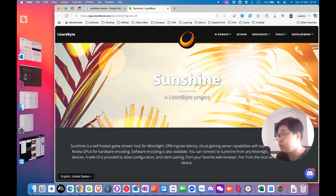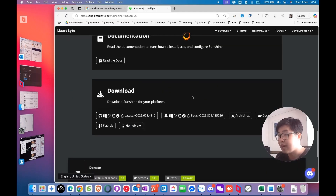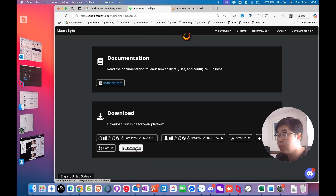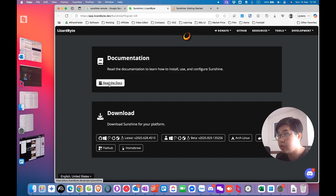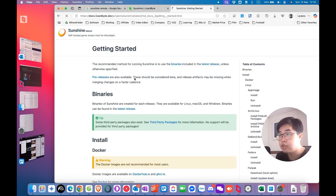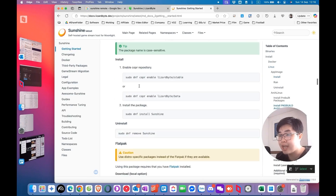If you want to use your macOS device as a host device, you need to scroll all the way down and download the Sunshine platform to your macOS device. You can't find a direct installation for Sunshine on macOS — you need to install it via Homebrew. For easier reference, you can read the documentation. Go to the 'Getting Started' section and scroll all the way down to find the macOS section.